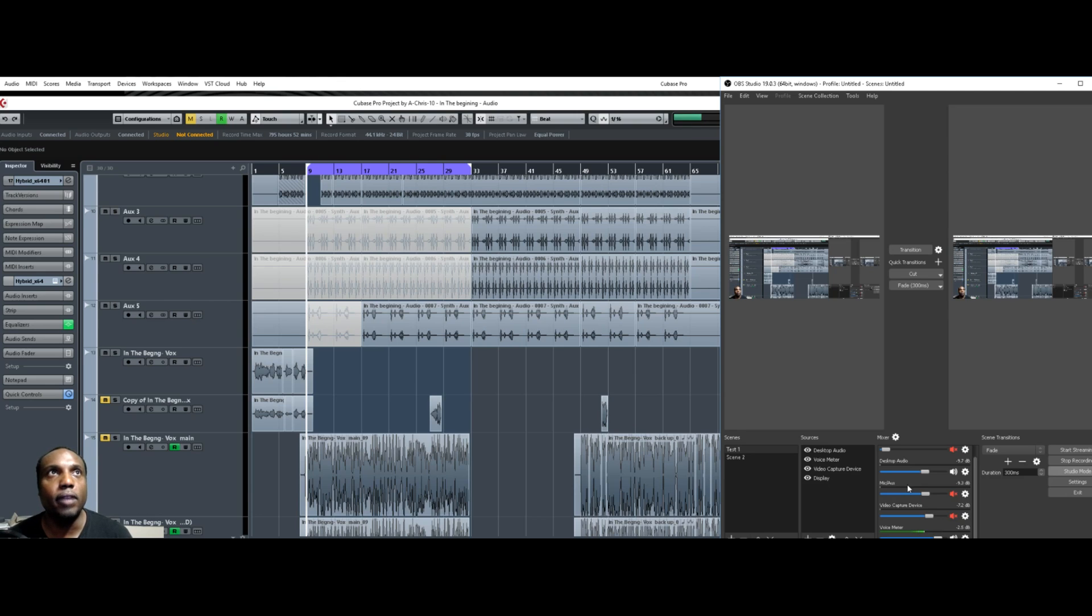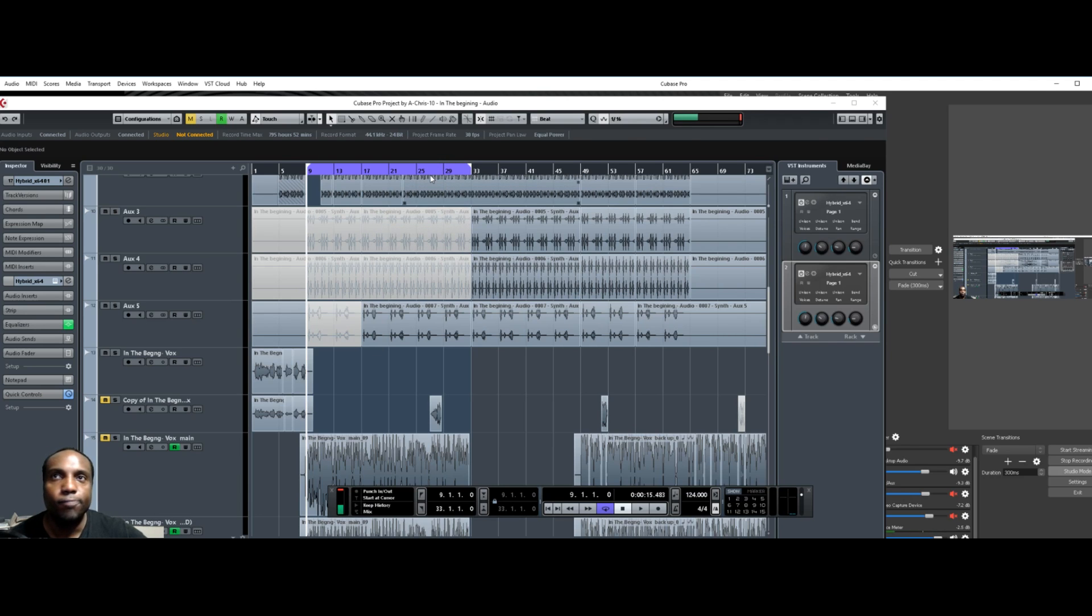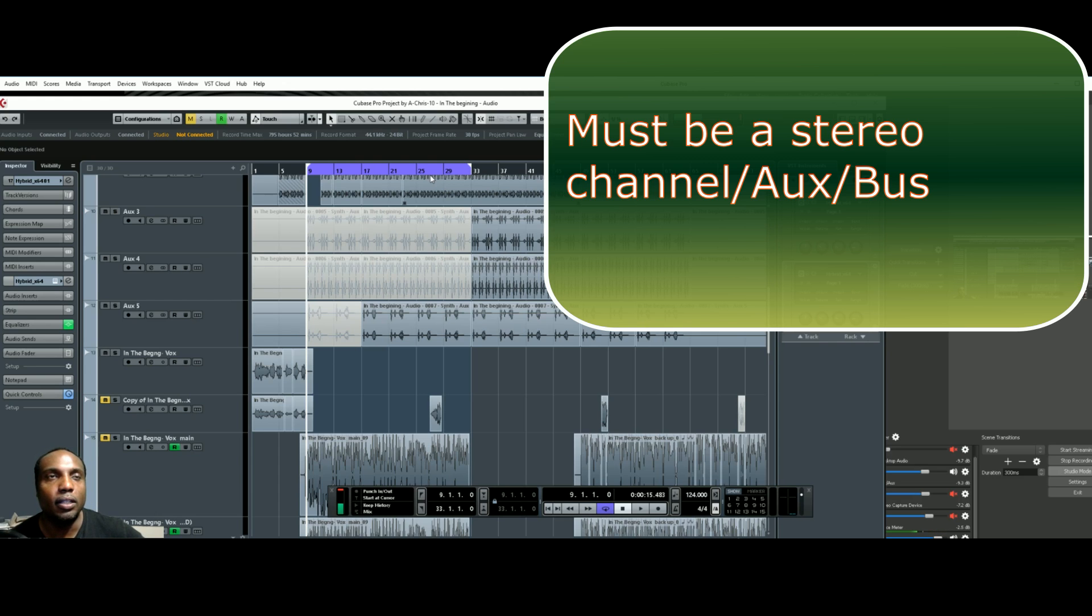My DAW that I use is Cubase Pro 9. If the plug-in does not automatically activate a sidechain, you need to use a separate channel that can house the plug-in as an insert.